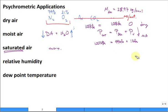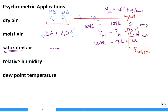The maximum partial pressure the vapor can have is the saturation pressure, which comes straight from the tables. At a given temperature, we look up the saturation pressure for steam — that's the maximum. For example, at 20°C the saturation pressure is 2.339 kPa, so the partial pressure of water vapor at 20°C cannot exceed 2.339 kPa.